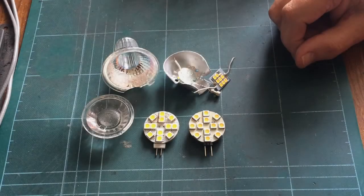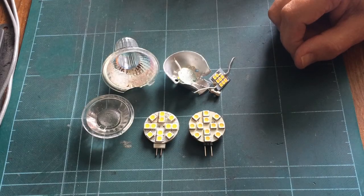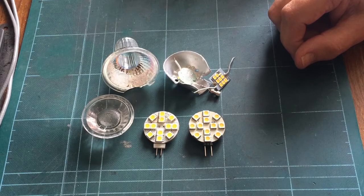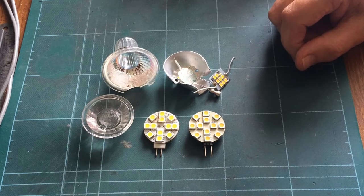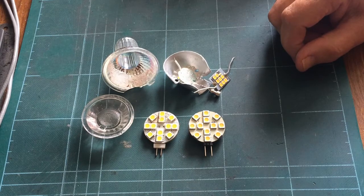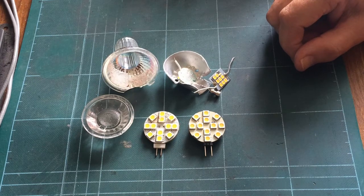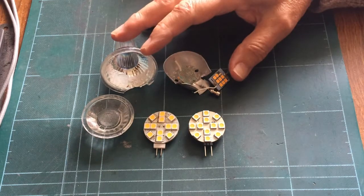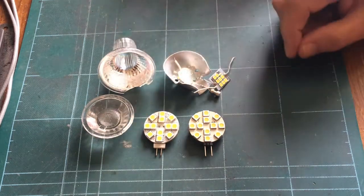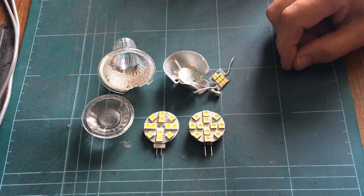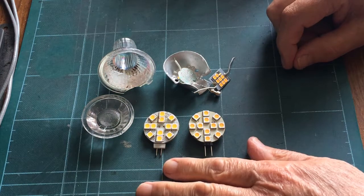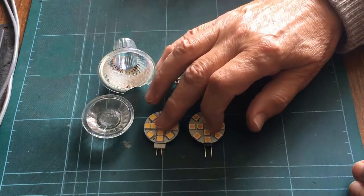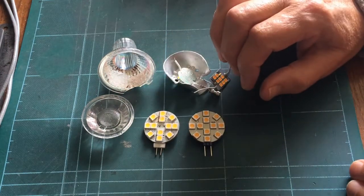Hi and welcome to the second of my LED lamp teardown videos. At the last one we looked at this GU10 LED lamp and today we're going to look at a couple of these G4 discs.